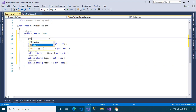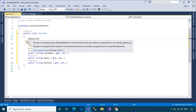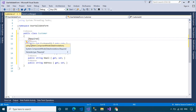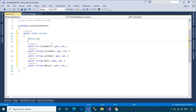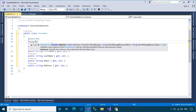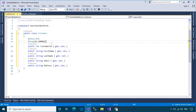The Required attribute enables you to mark a property as required. The Range attribute enables you to validate whether the value of a property falls between a specified range of values.